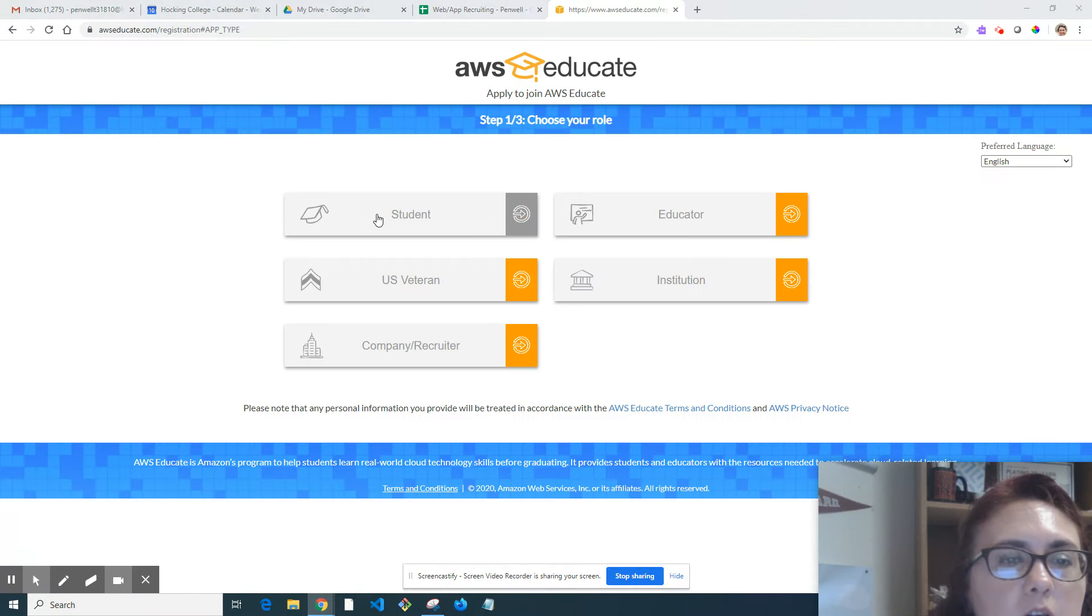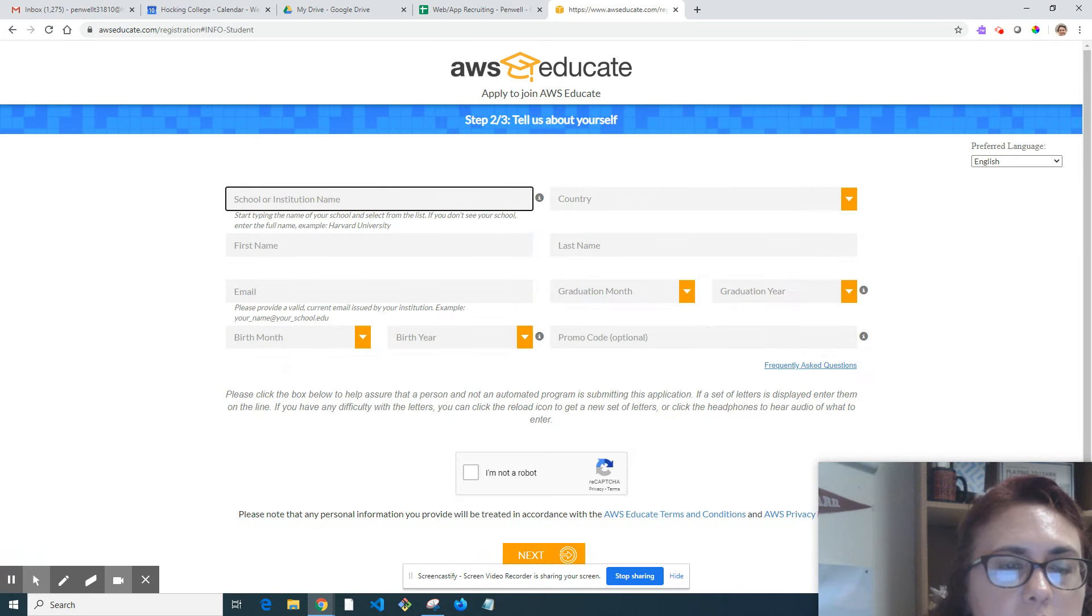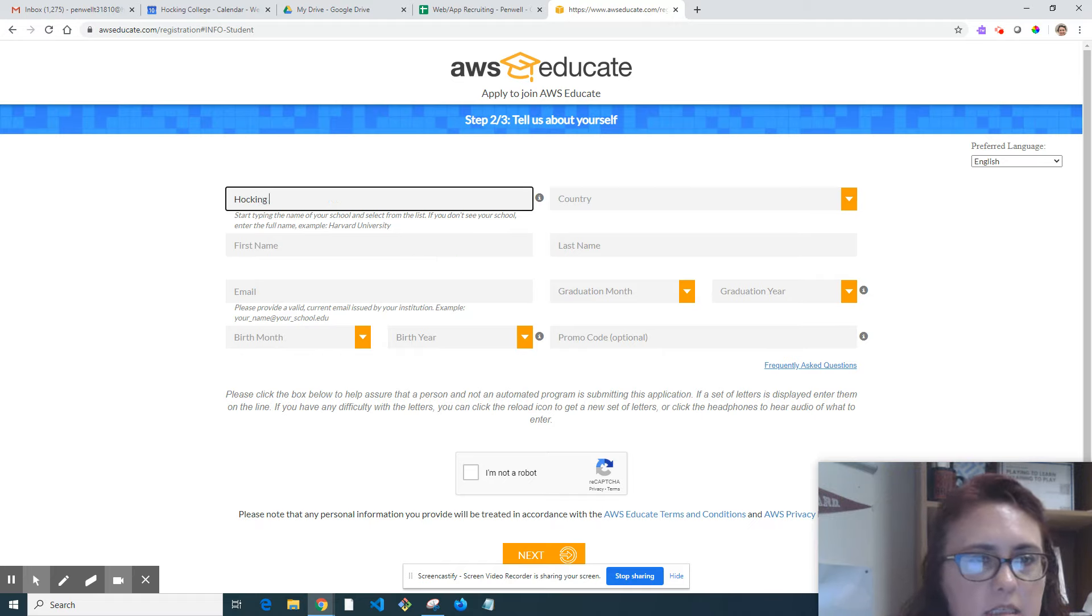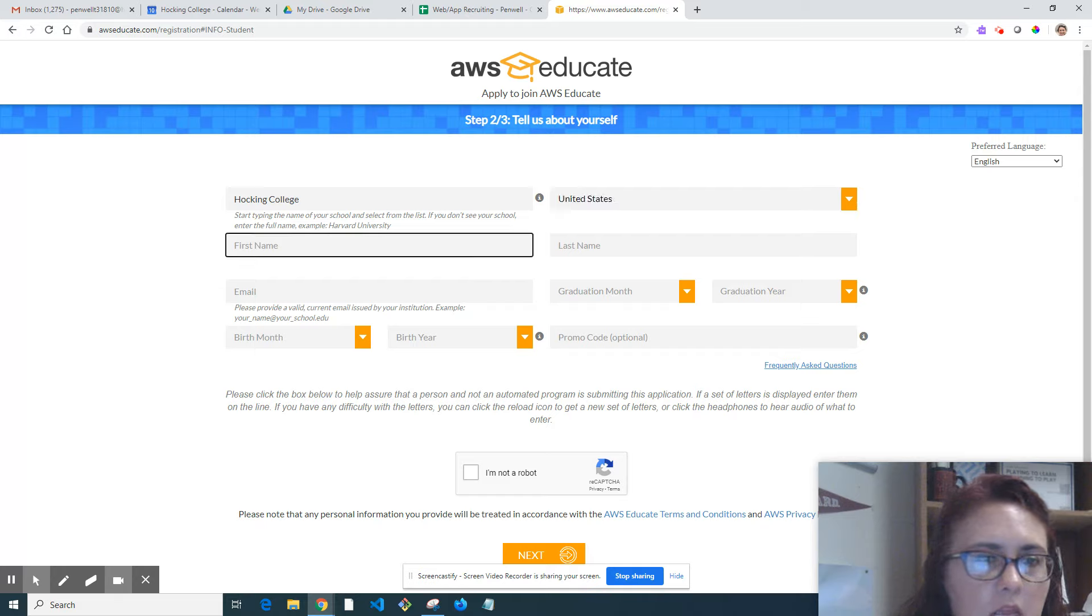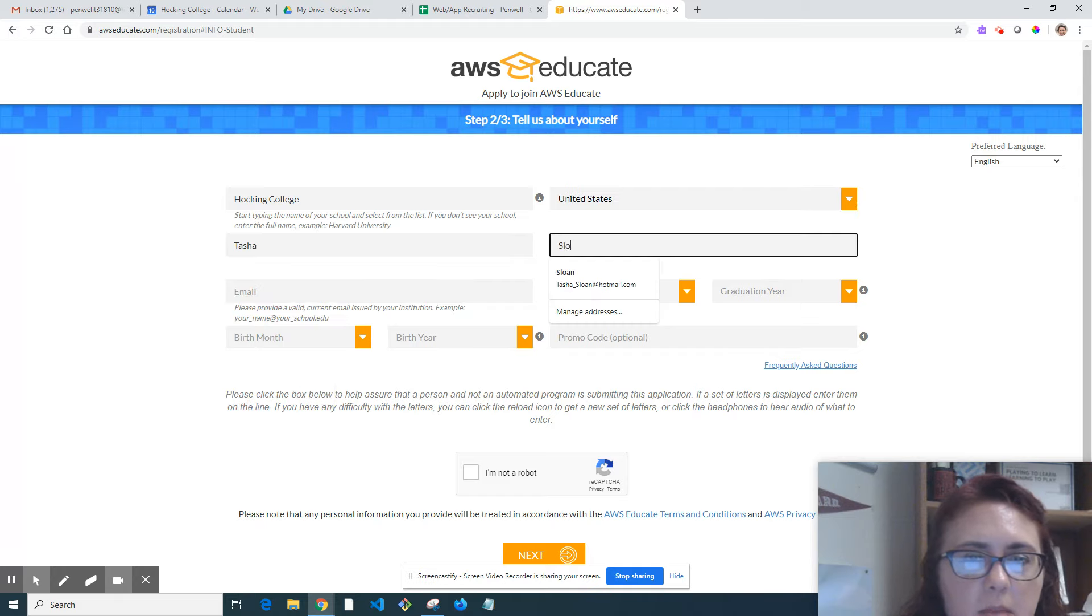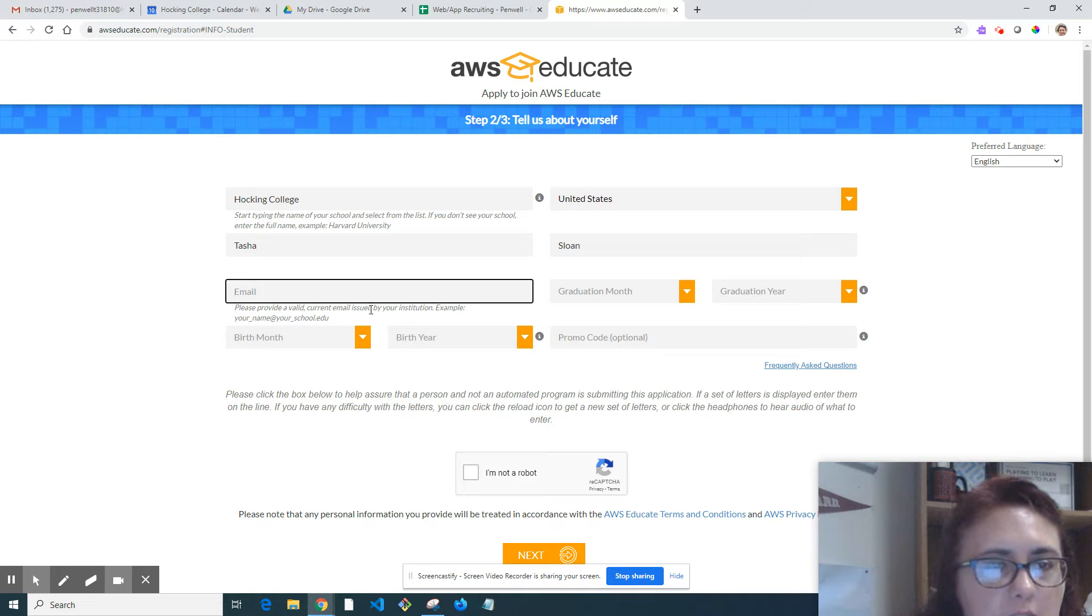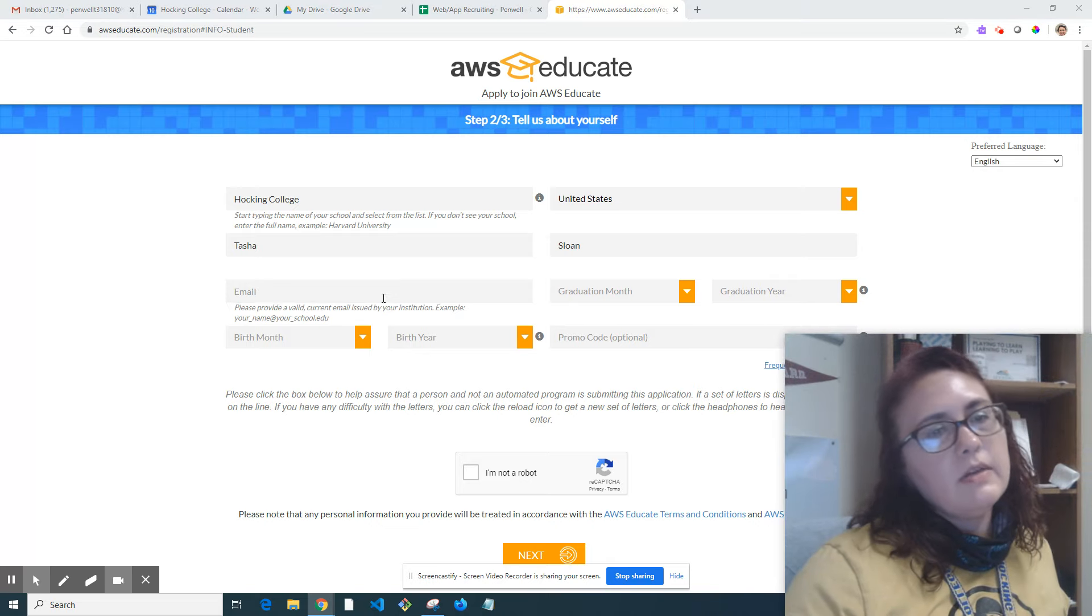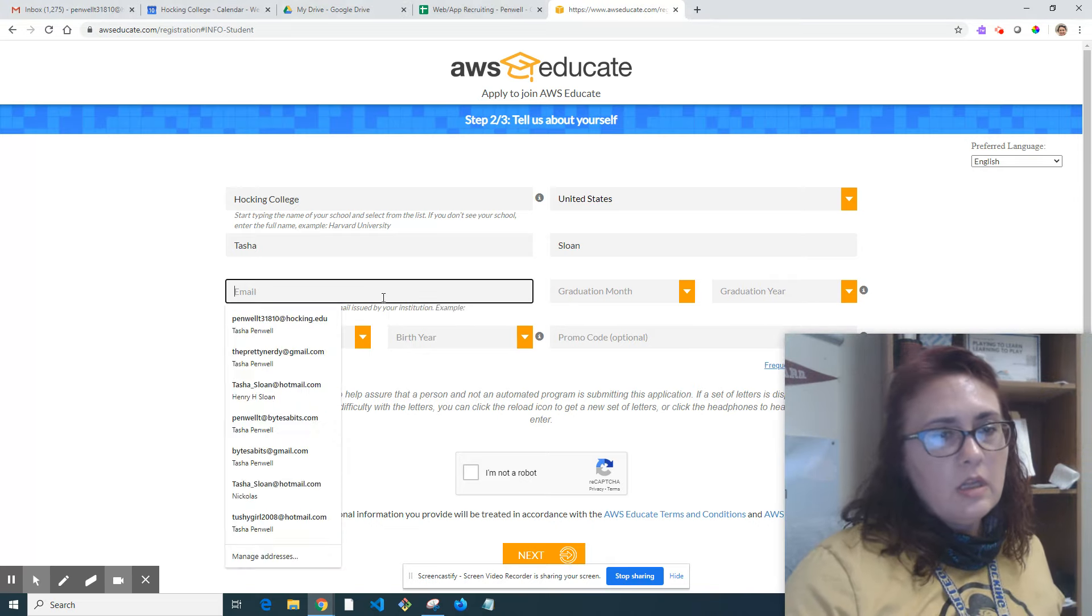Then you indicate you are a student and put your school or institution name. I'm going to pretend to enroll as a student here and use my maiden name. You'll note it says your email has to be issued by your institution - it's got to be a .edu account or something indicative that it's with the school.